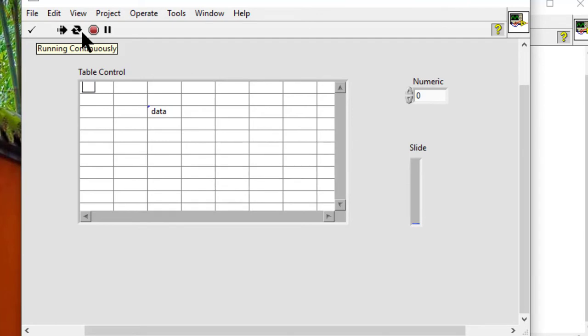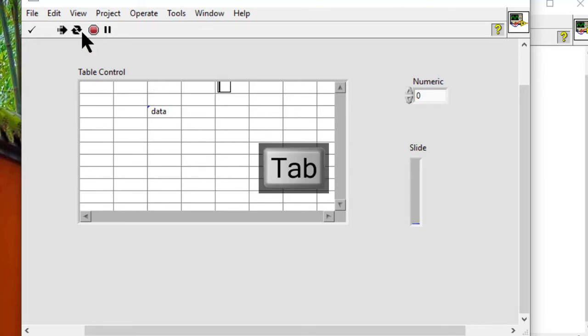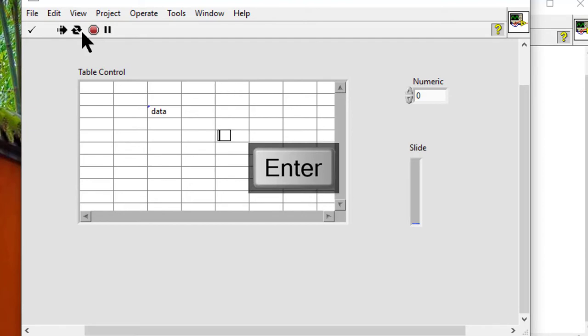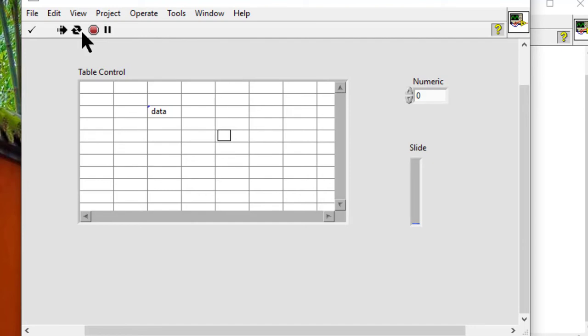We can also press the tab key to move the cursor to adjacent columns and the enter key on the keyboard to move to adjacent rows. To tab out of the table, press control and up arrow keys.